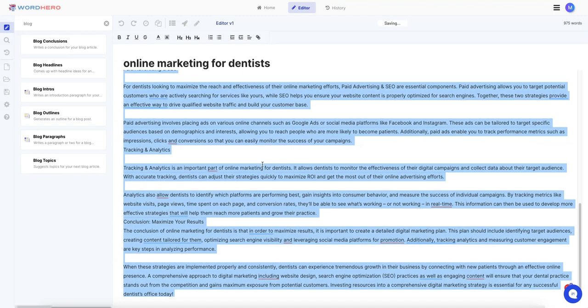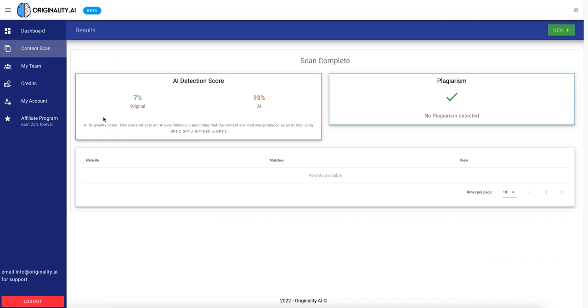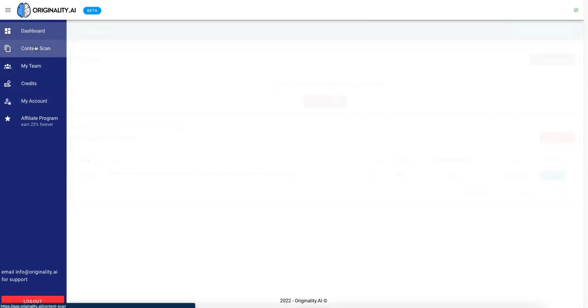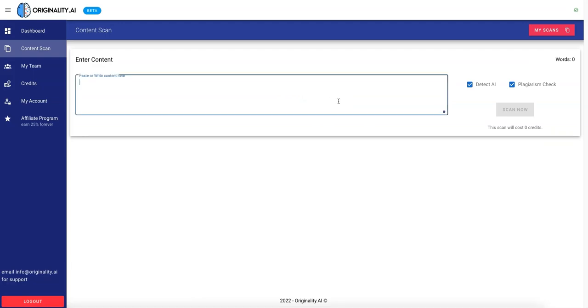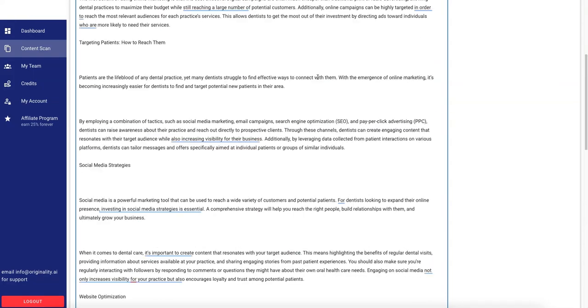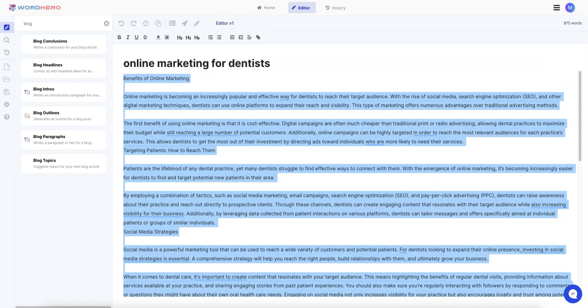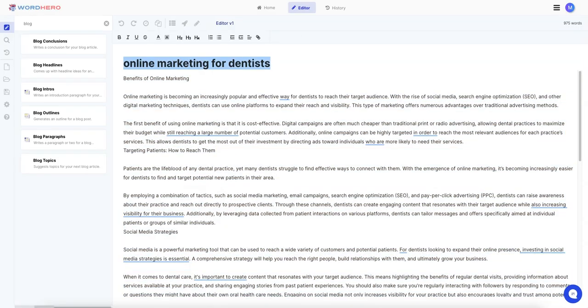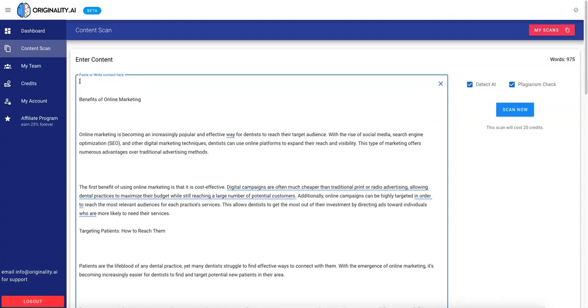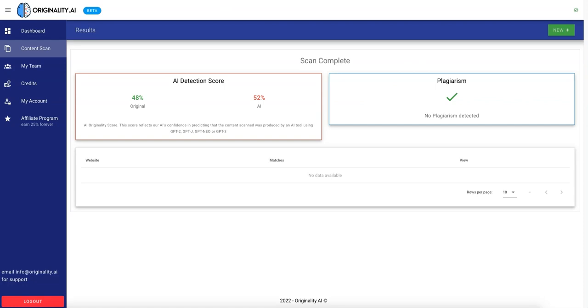Okay, WordHero is now done. That took a while. Let's just copy it and paste it into this. Okay, so we got a new one. Let's also just copy the title. And we will scan it now. Okay, wow, WordHero gets a 48% originality score. That is pretty crazy. So WordHero is right now in the lead.